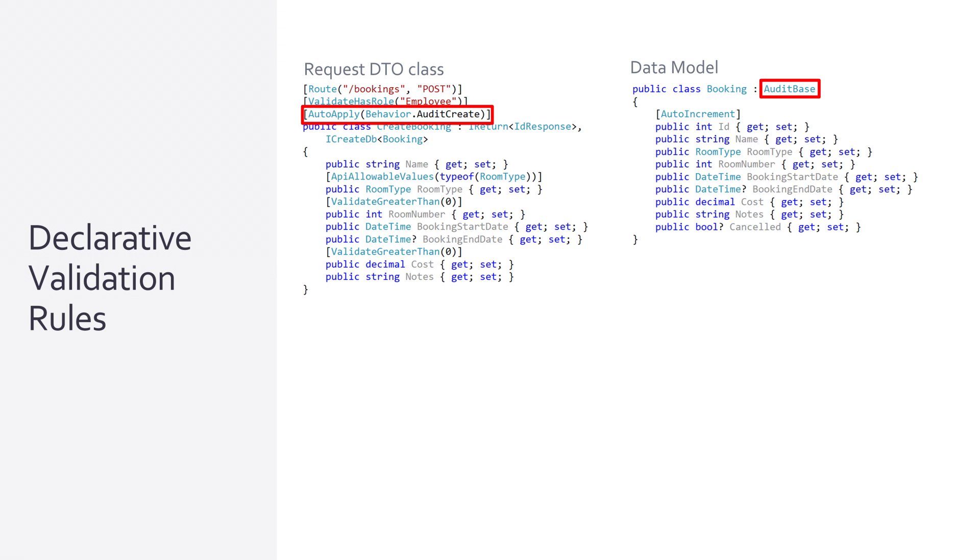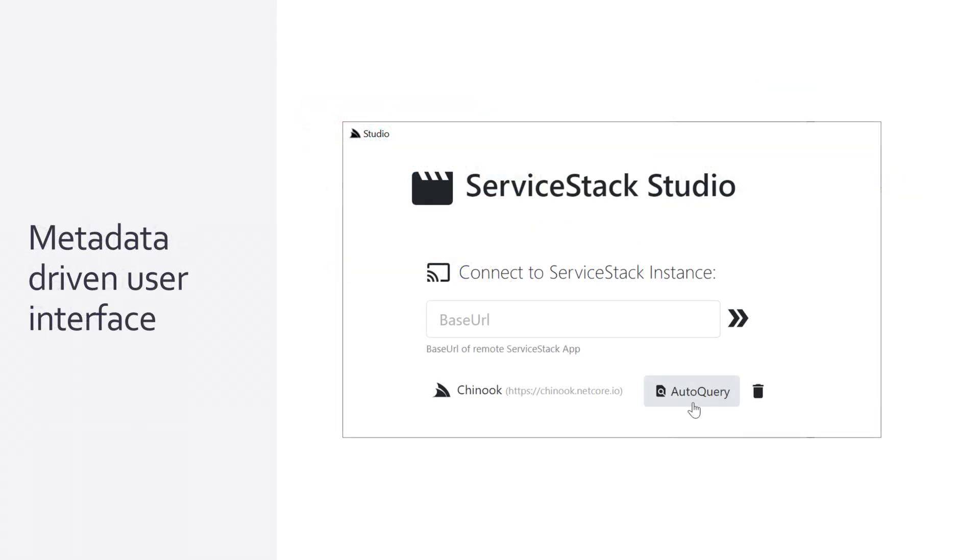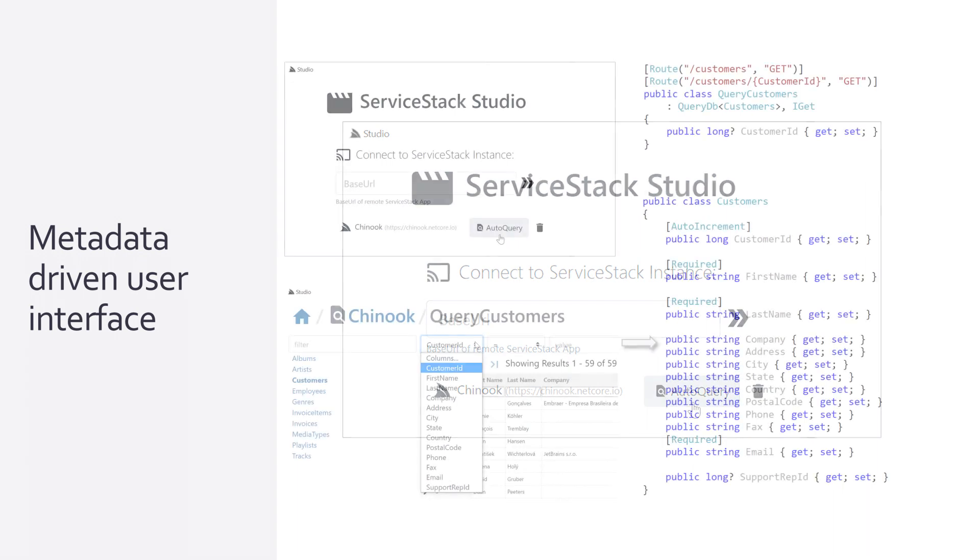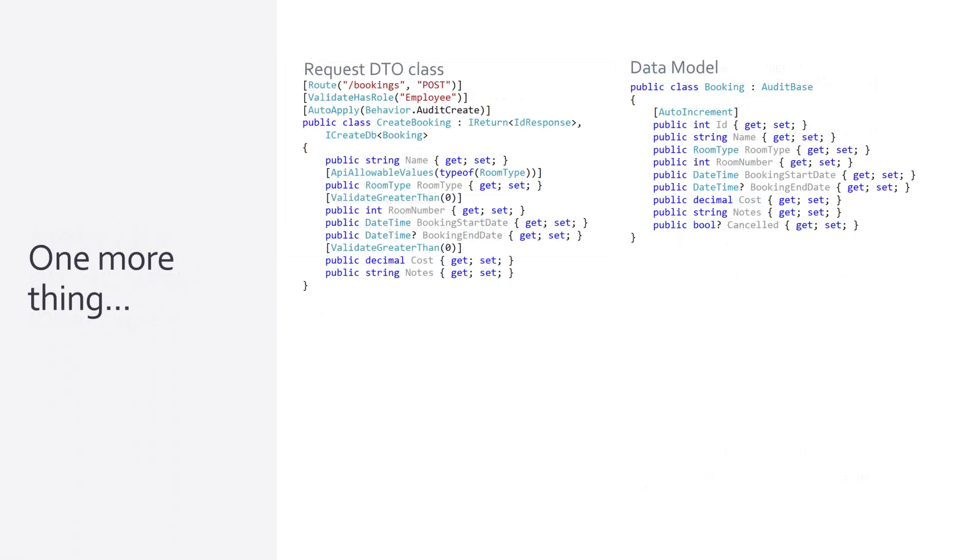Pulling all the request and response class metadata together we can even start generating a user interface for managing data in our CRUD based systems. You could build this type of interface yourself but we've built ServiceStack Studio that does exactly this. Studio gives us a dynamic capability based UI driven completely by the message DTOs and related metadata. There is one more way we can highlight the power of this message centric design.